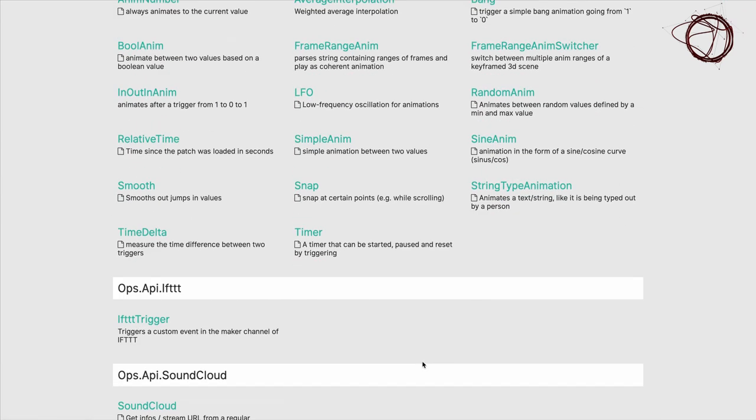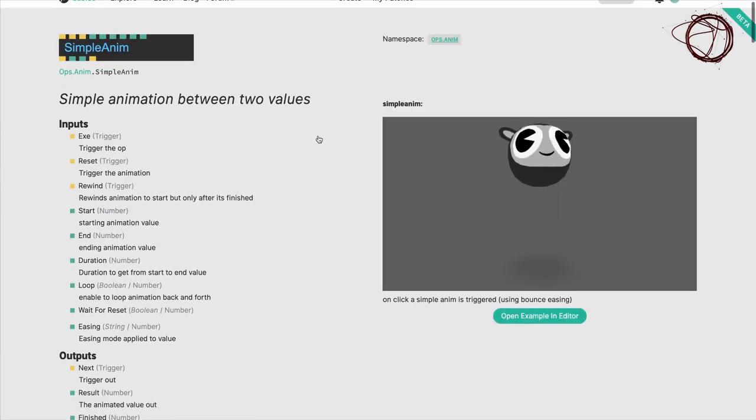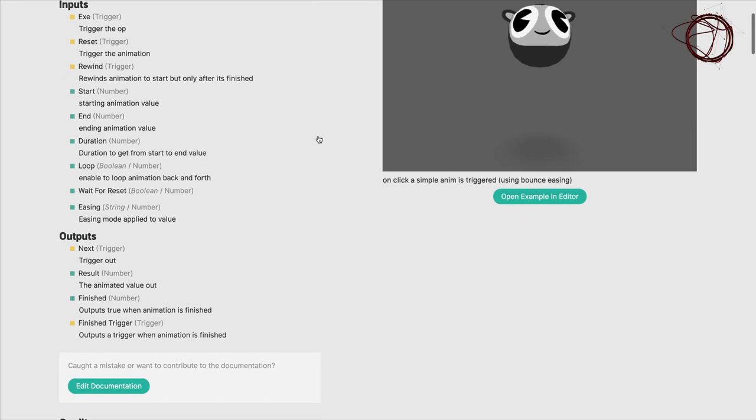The documentation is rather extensive, and most of the basic ops have examples to go along with them, so you can see them in practice.